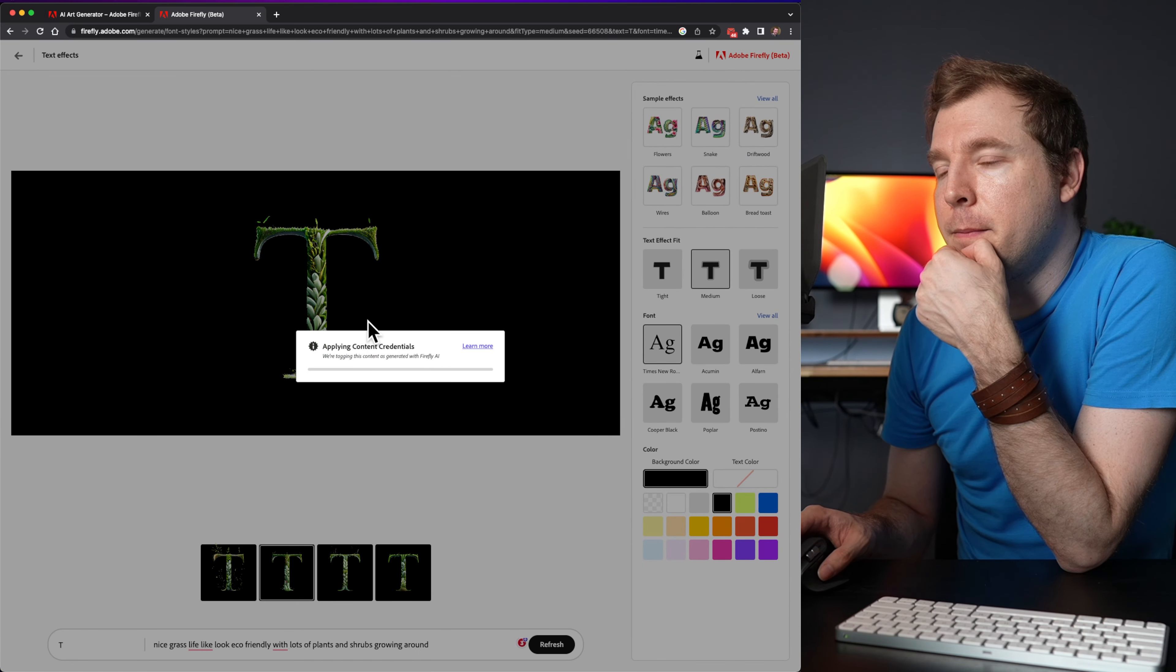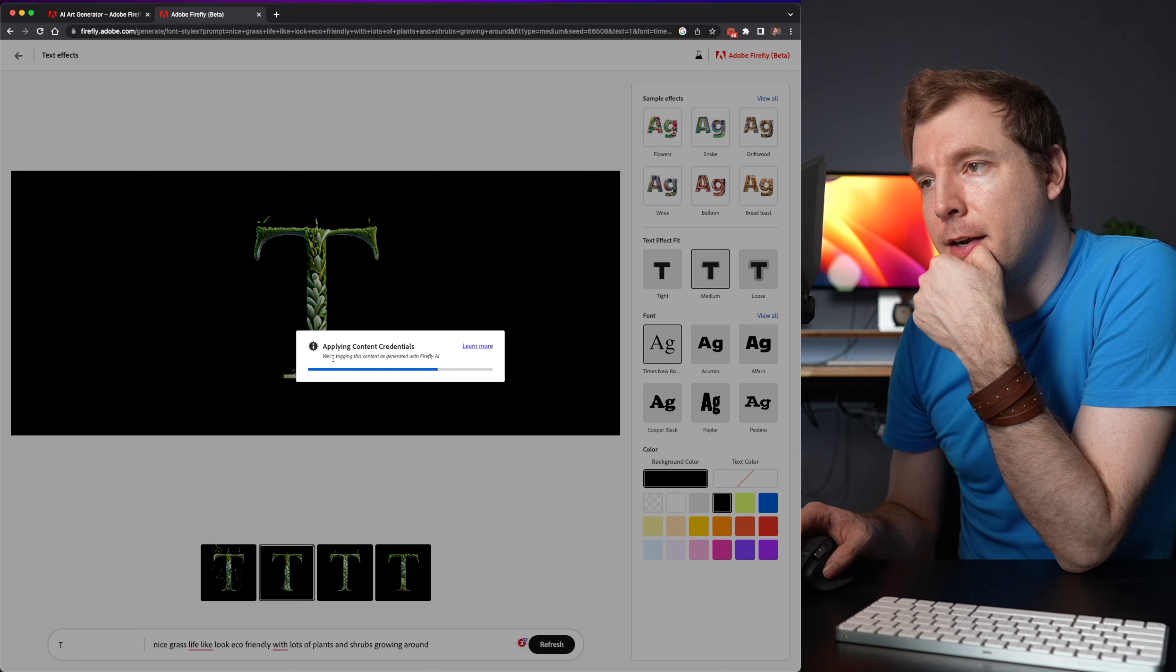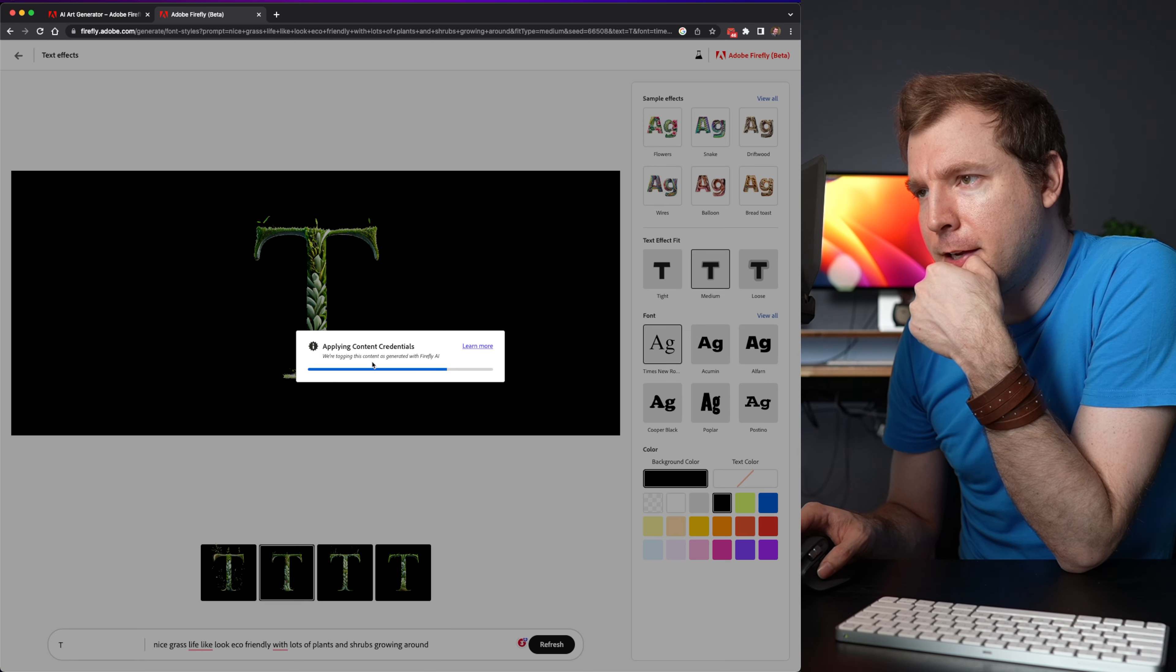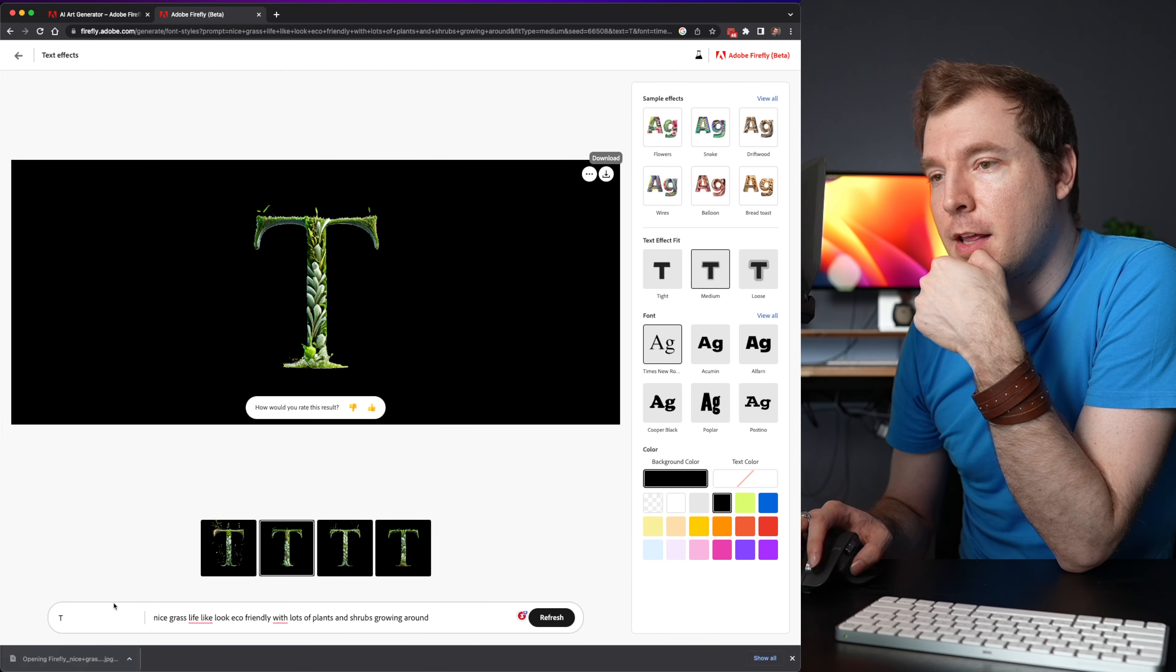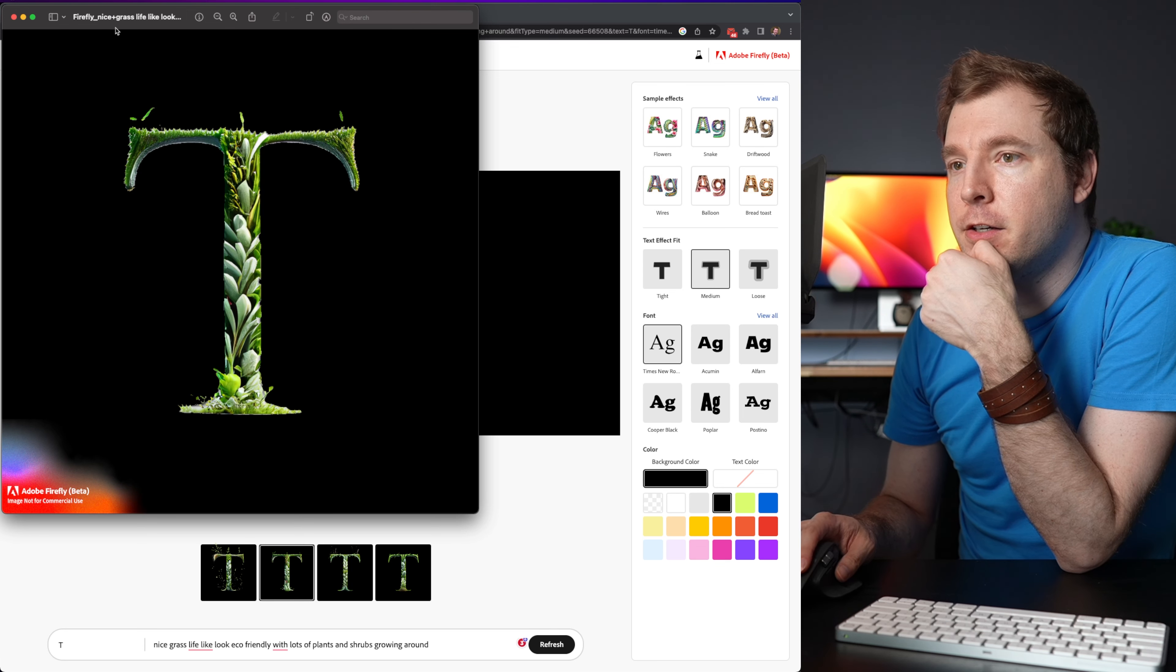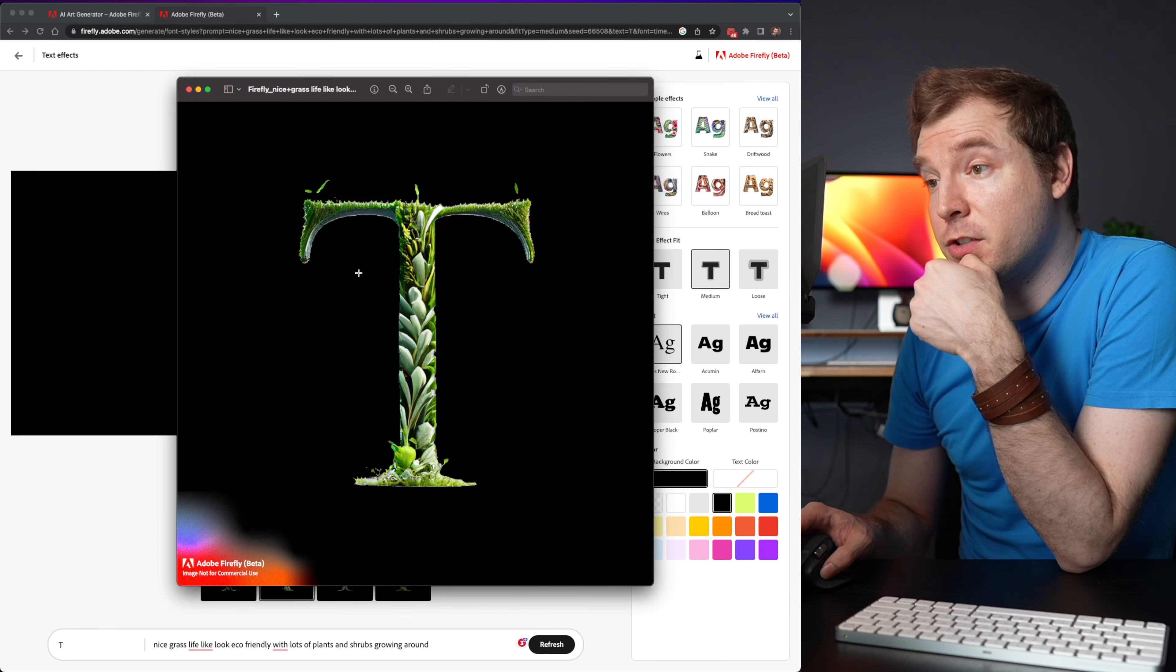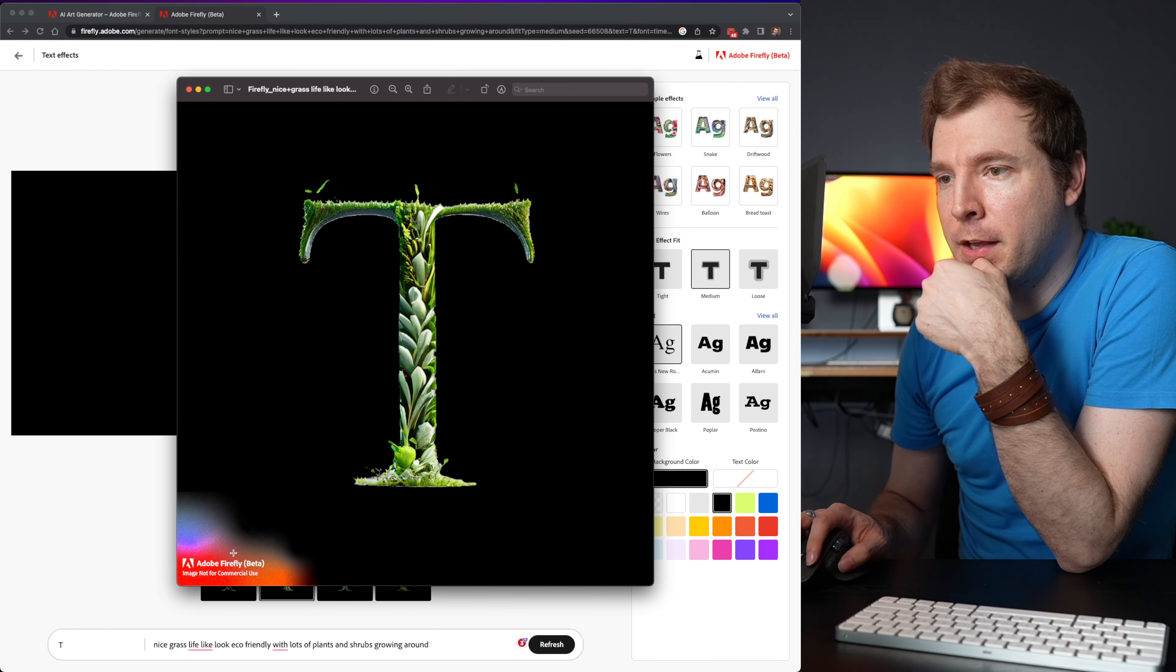So let me click continue on that. It applies the content credentials and downloads the JPG. And here's the high fidelity version. That's pretty good.